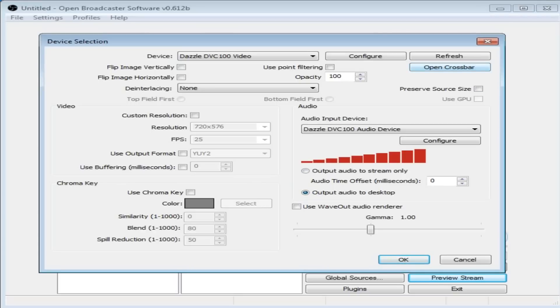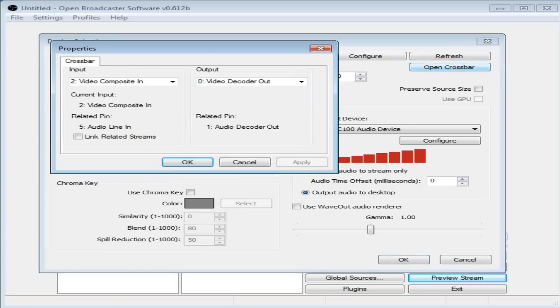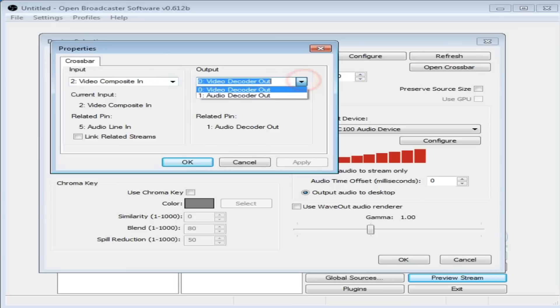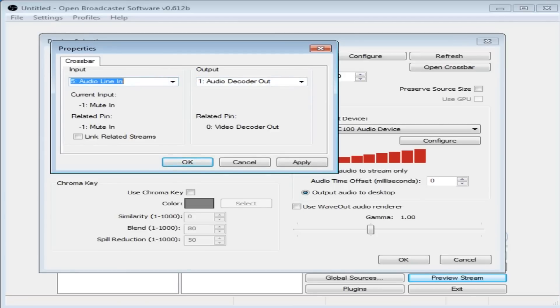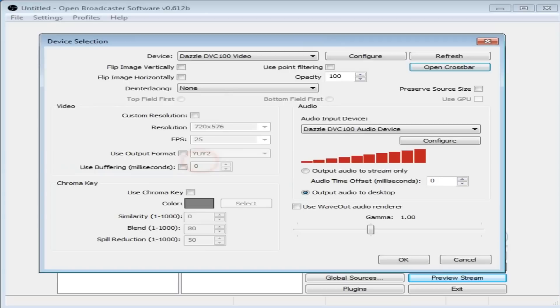Right, we have audio output to desktop. Now open Crossbar. This is the main thing that they've added in, which really helps. If you open Crossbar, in output we need to change that to Audio Decoder Out, and then we go back to input and put Audio Line In. Click Apply, OK.